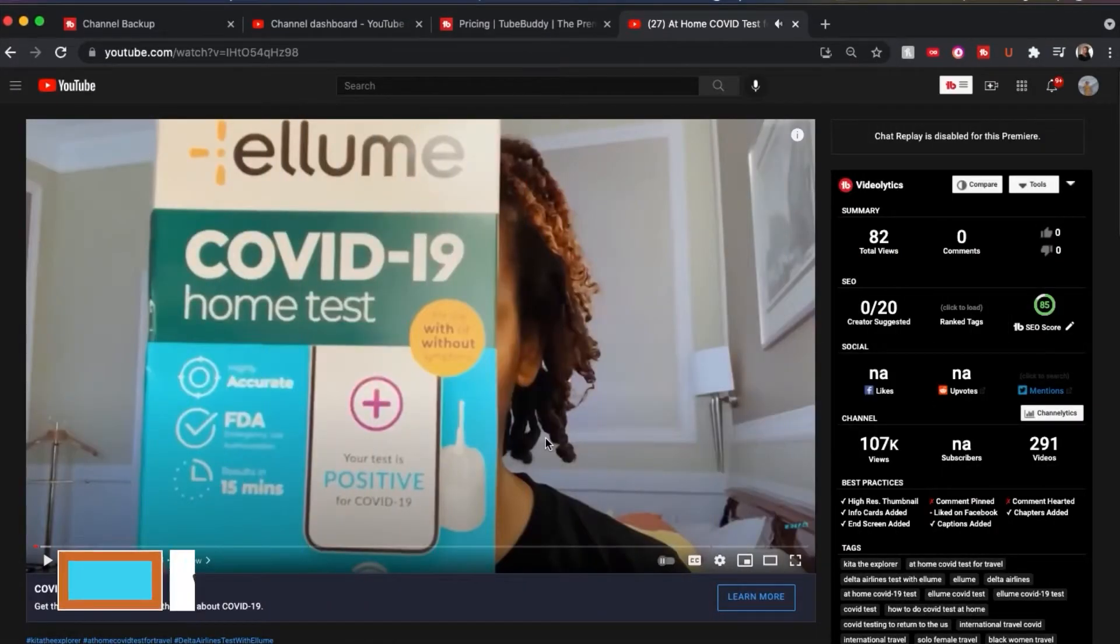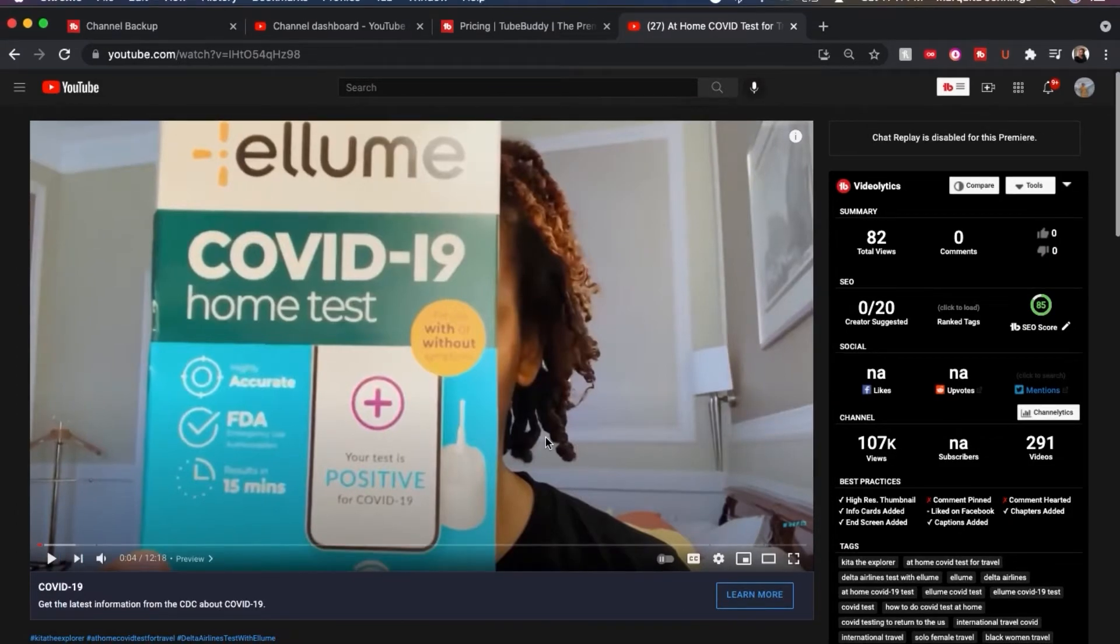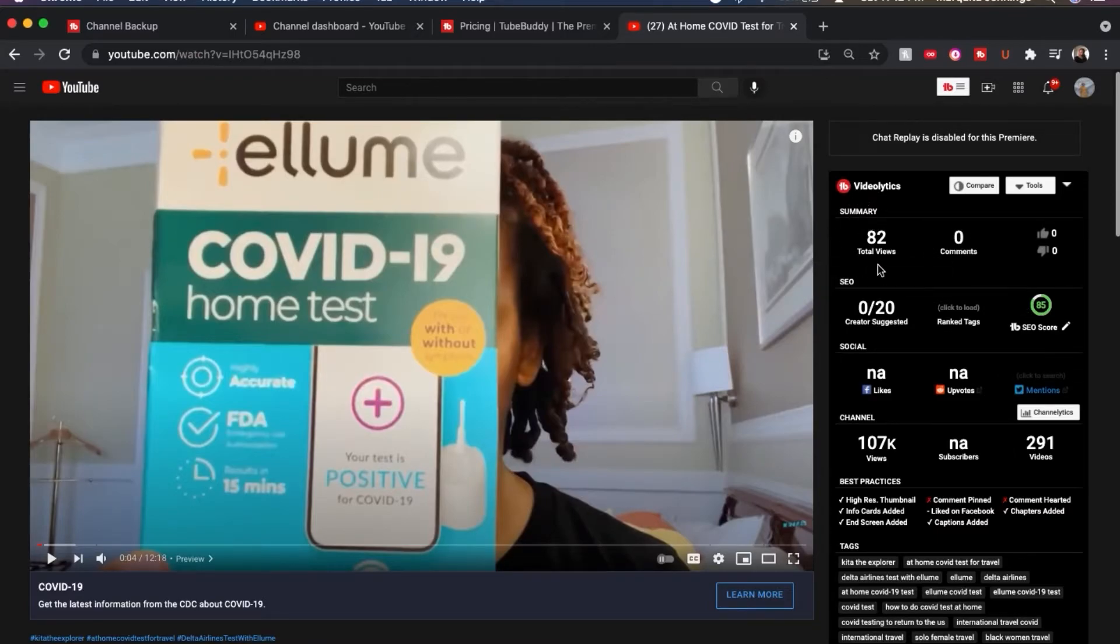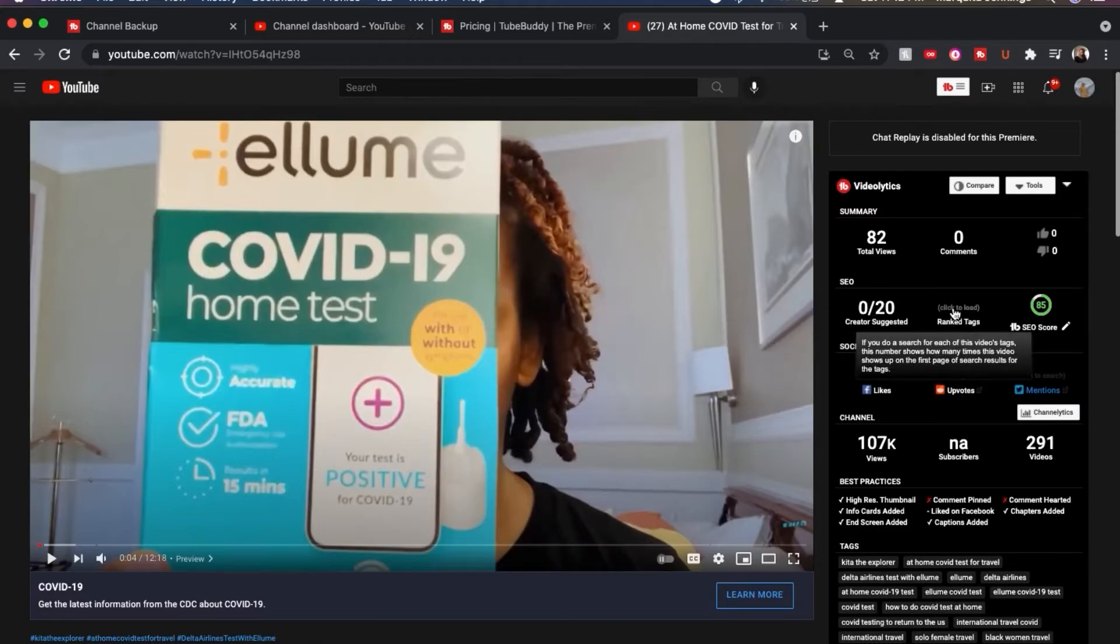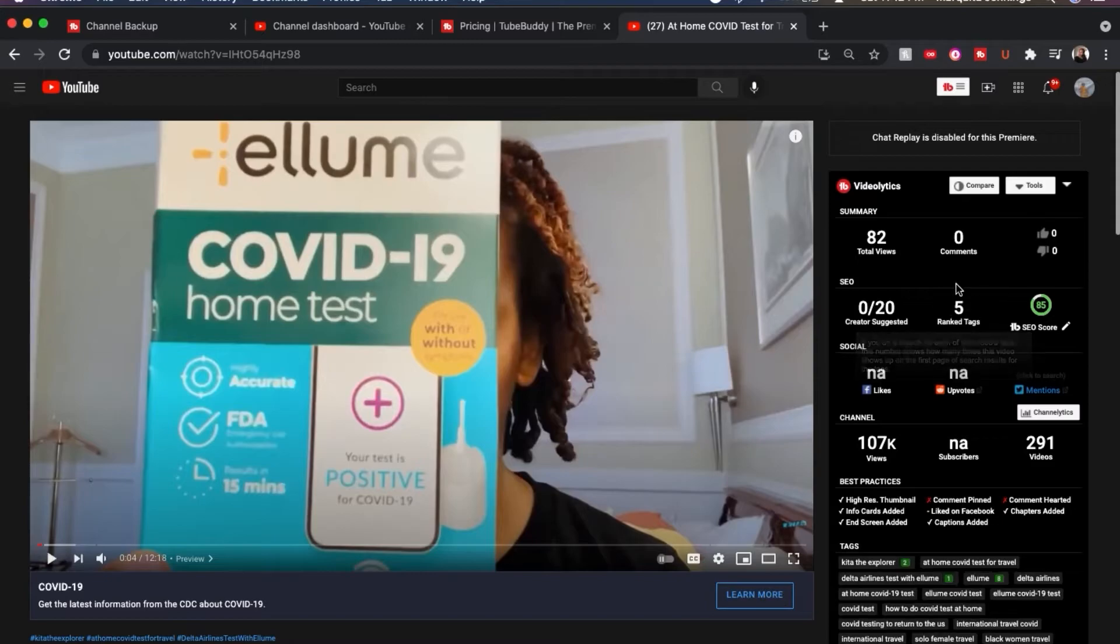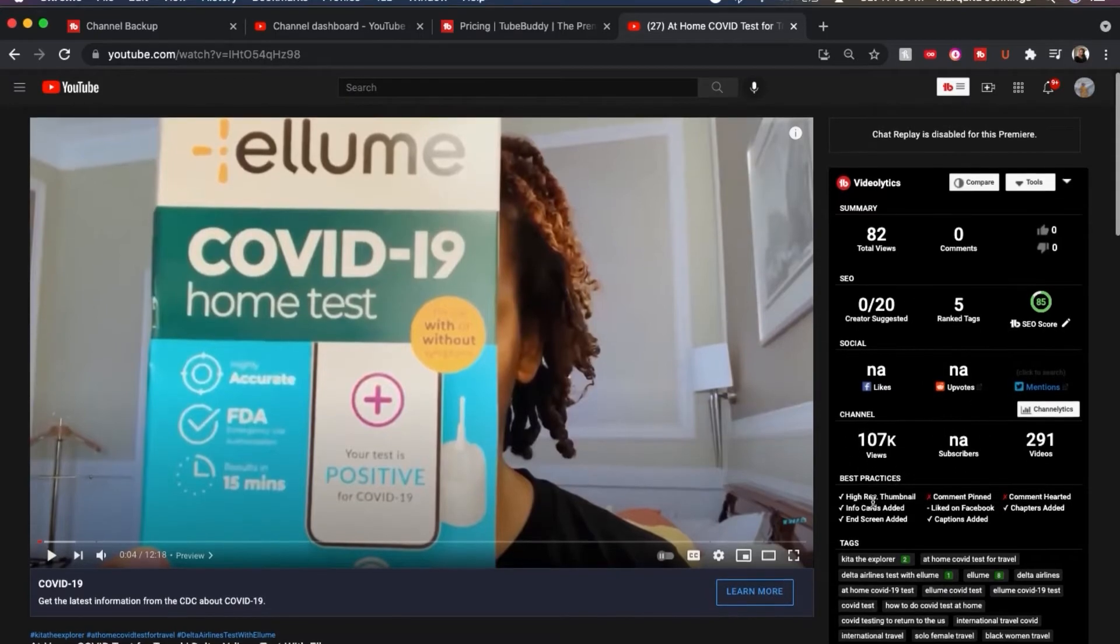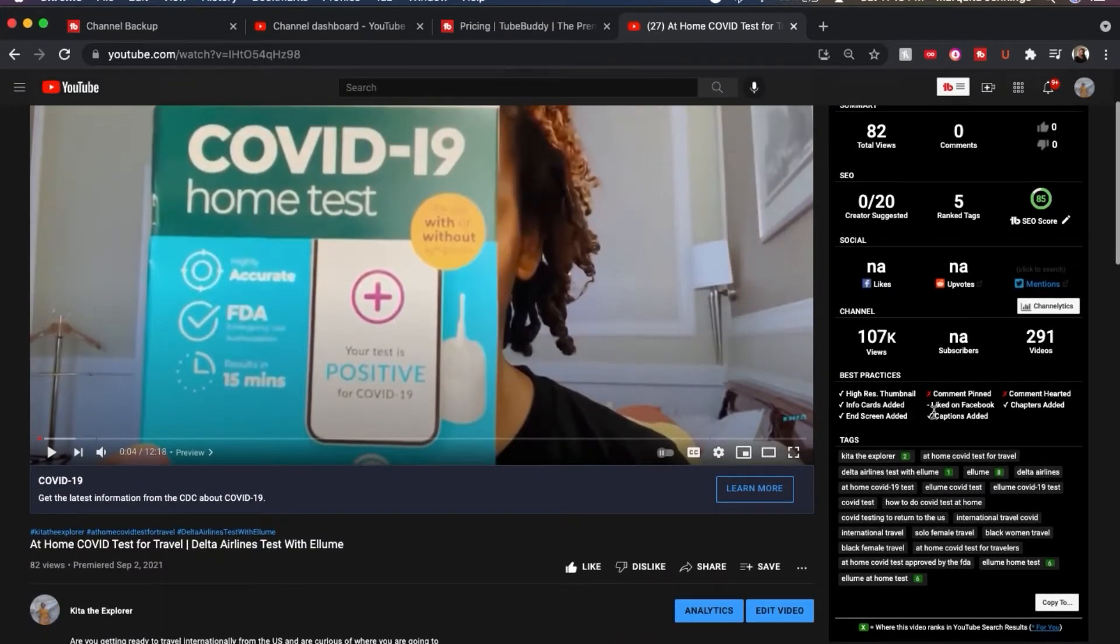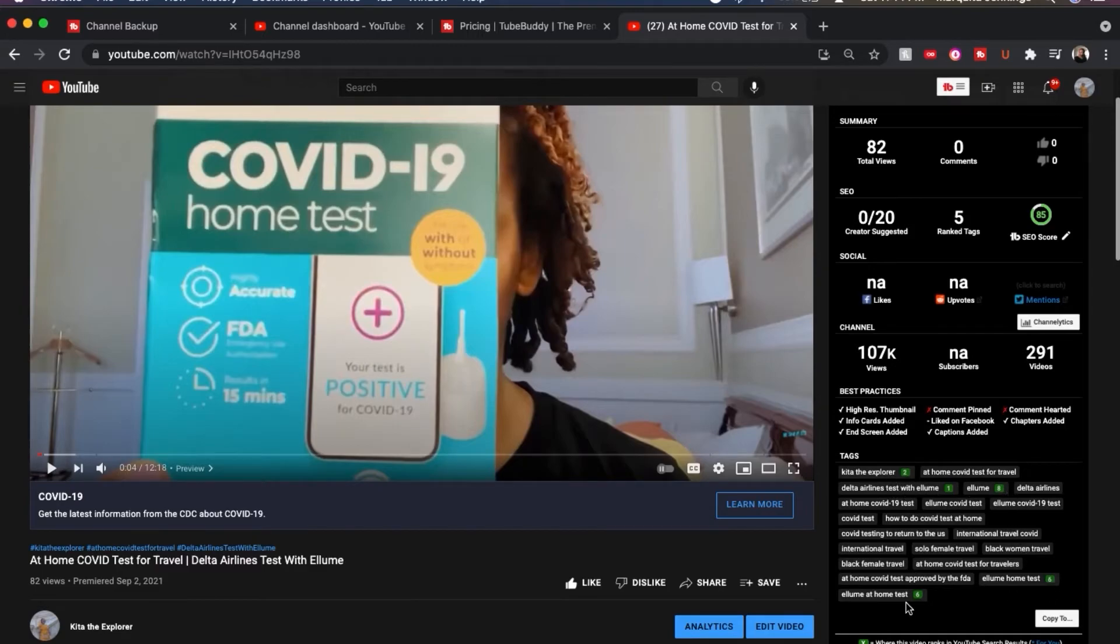Okay, so I wanted to come in and show you what it looks like when you're on someone's video. And this will pop up on anyone's video. And as you can see, it gives you a summary. So it's telling you how many views, how many comments, the SEO rankings, then it says ranked tags. So these are the tags that are actually ranking in the search on YouTube that you actually tagged in your videos. So five of the tags that I selected in my video are actually ranking here. It also tells you if it's been liked or engaged with on social media. And then it will give you some information about the channel. And it'll tell you the best practices that have been followed. And then you can scroll down and you will see the tags that are listed in this video.